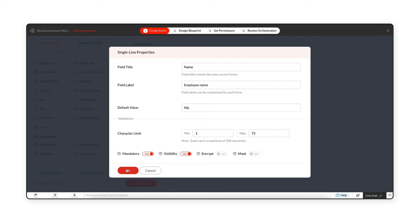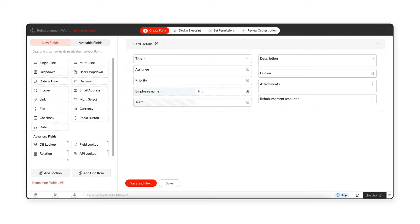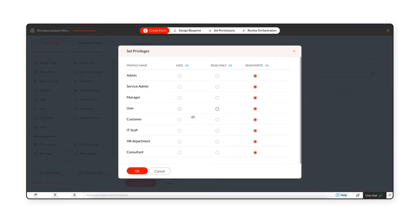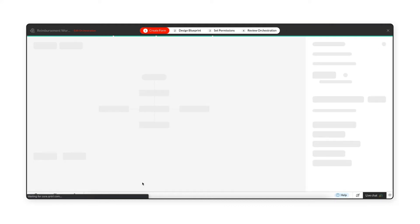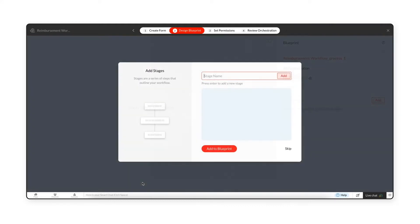Once the properties are configured, you can provide access to these fields based on user profiles by configuring set privileges. Once the form is ready, click on Save and Next to navigate to the Design Blueprint tab.